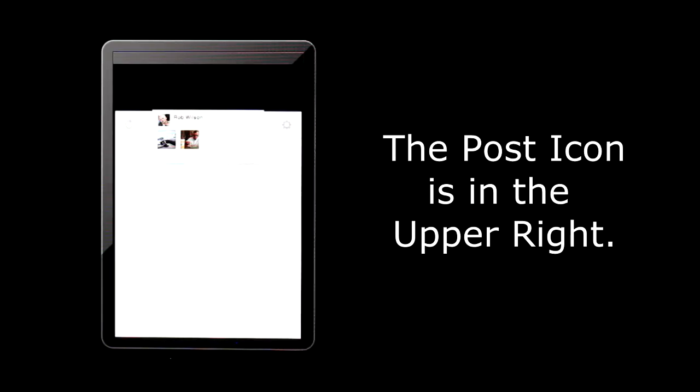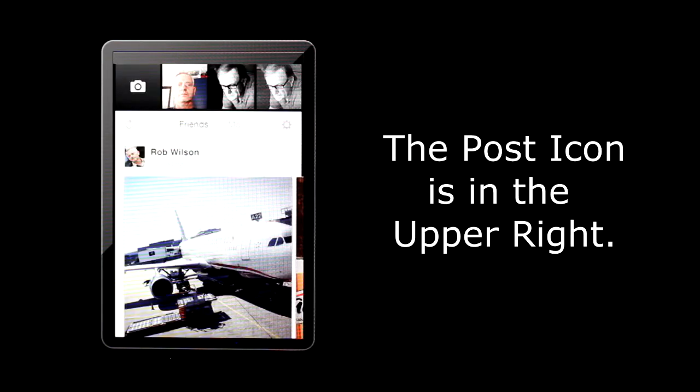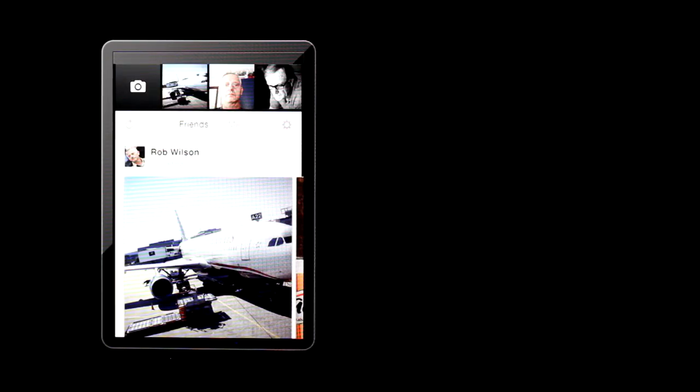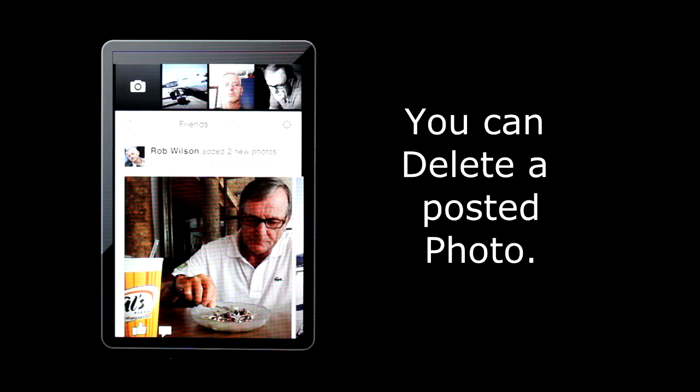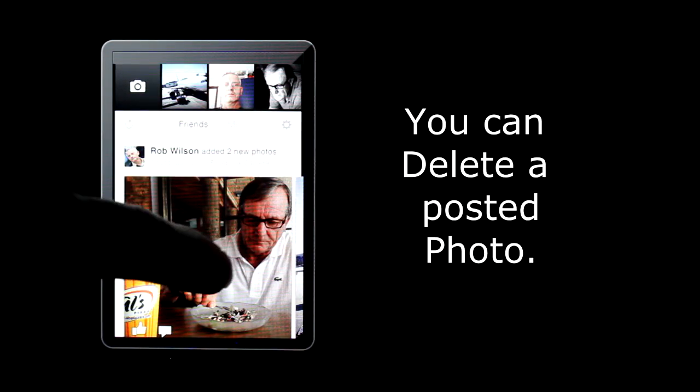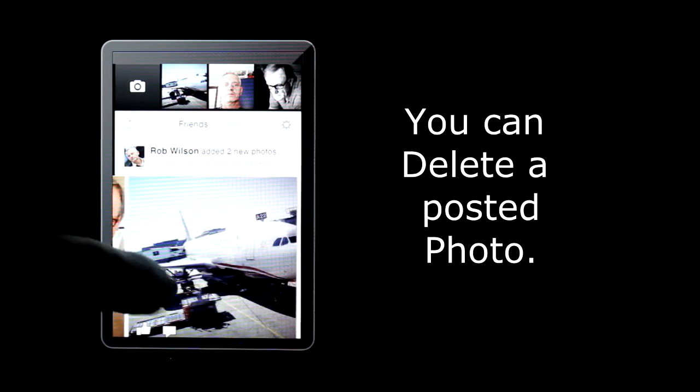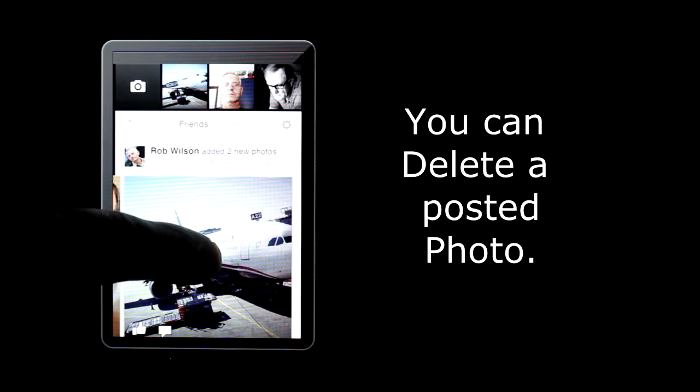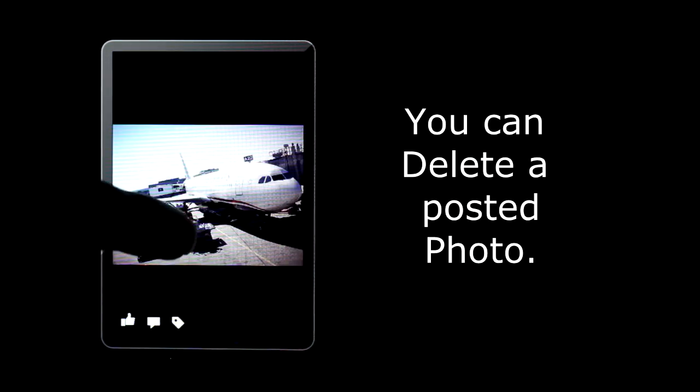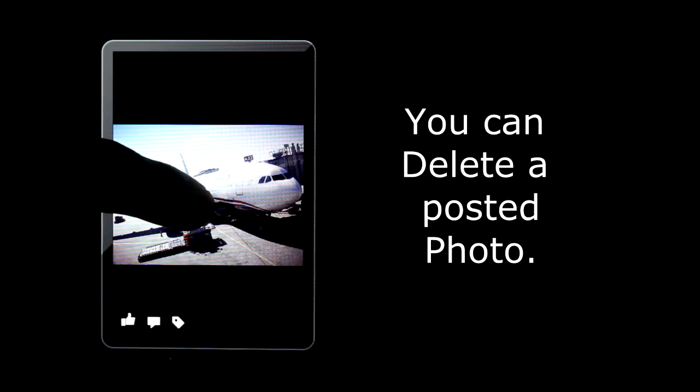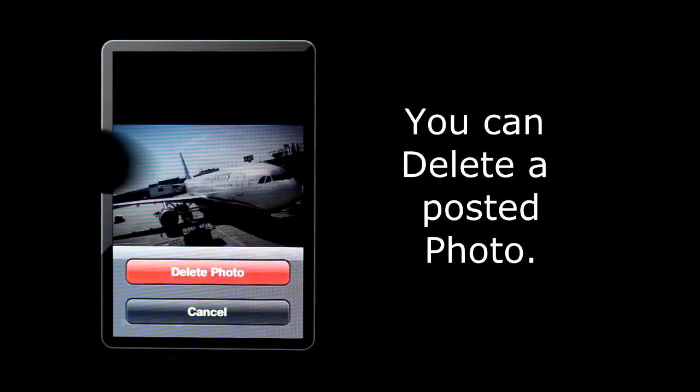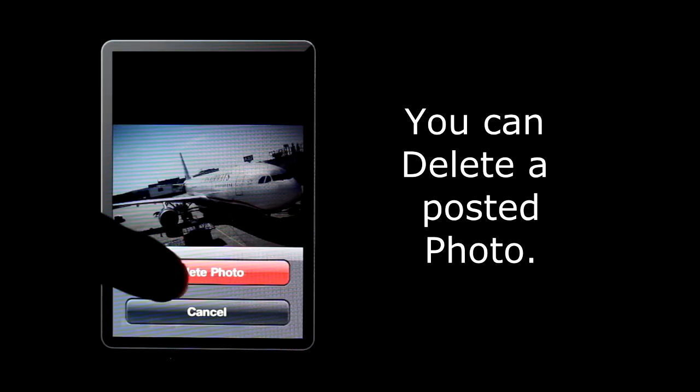Your photo will begin uploading. Your photo is now posted. If you want to delete a photo you posted, tap on the photo to view it. Press on the photo until the delete photo pops up. Tap delete photo.